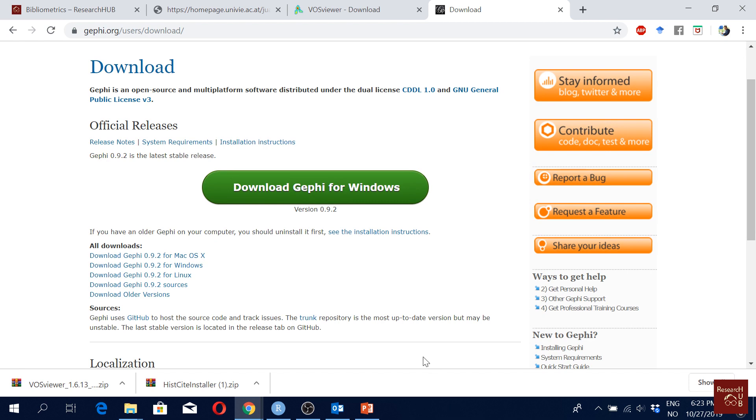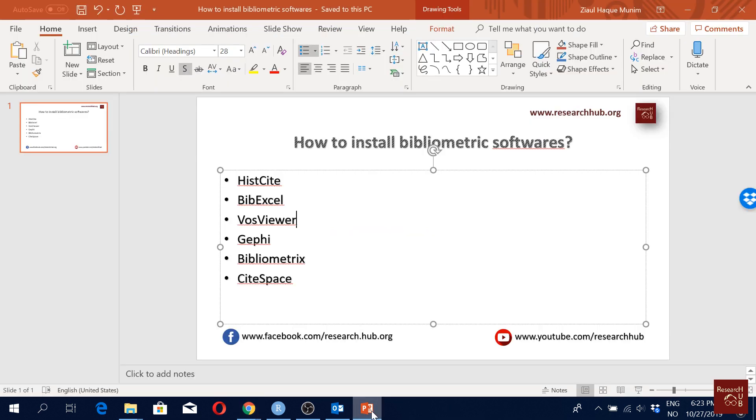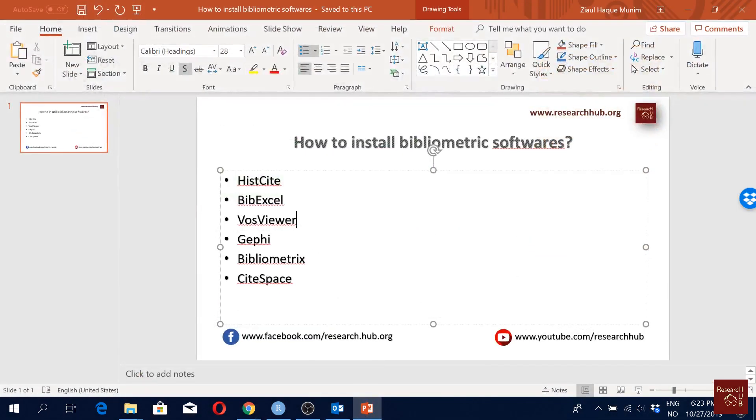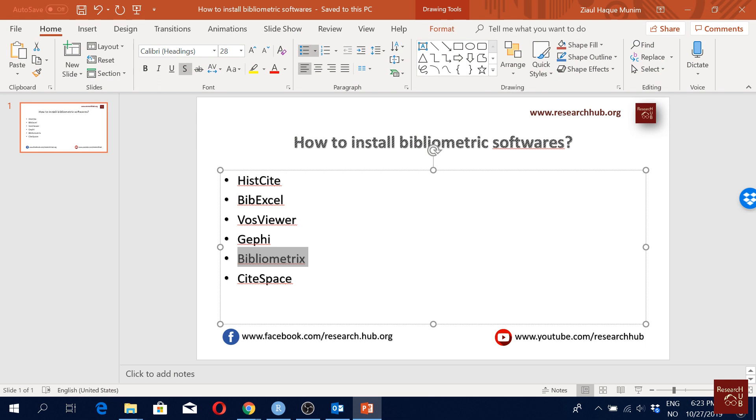Then we have Bibliometrix. So the Bibliometrix package, this comes with the R software. It's a software within the R package. So for this you first need to know how to install R software if you don't have it. Okay, so you have to install the R software, then R Studio, and then you can install the Bibliometrix package.